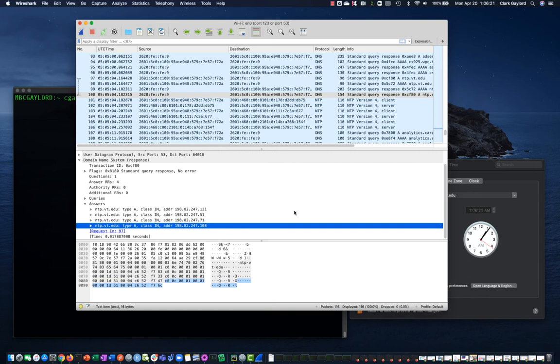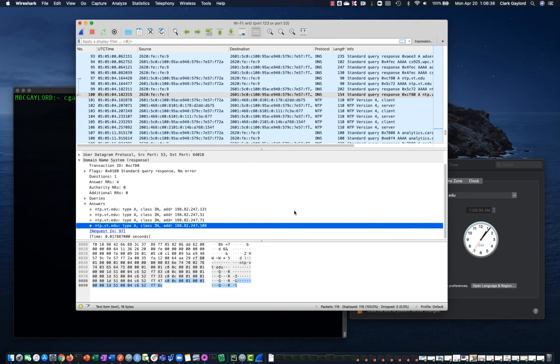They're in what's called a DNS round robin. So all four of those servers are given as the answer to the A record and the Quad A record respectively. For NTP.vt.edu, all four of those servers' IP addresses are returned, and then the client can choose if it wants to use any or all of those IP addresses.